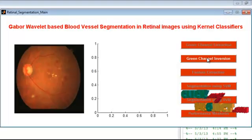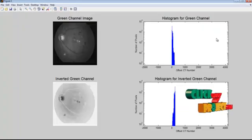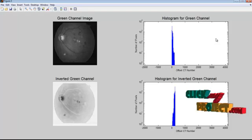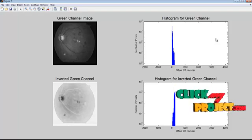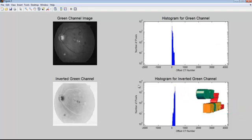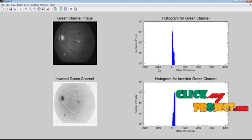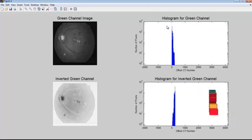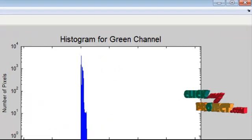Next, we apply green channel inversion before application to the wavelet transform, so that the vessels appear brighter than the background. This also shows the corresponding histogram for the green channel and the inverted green channel.